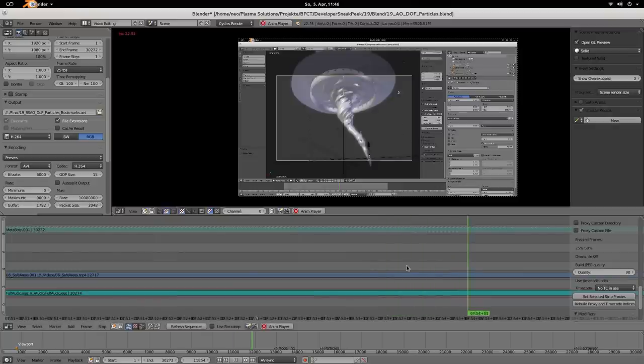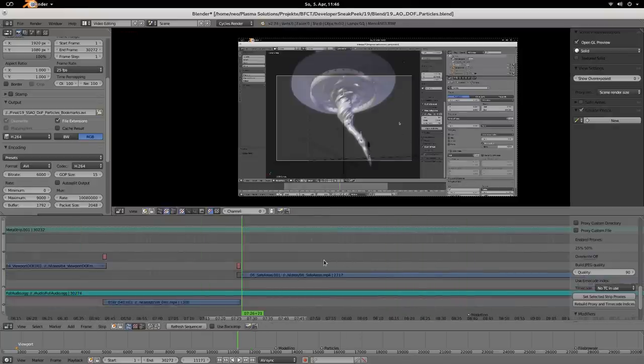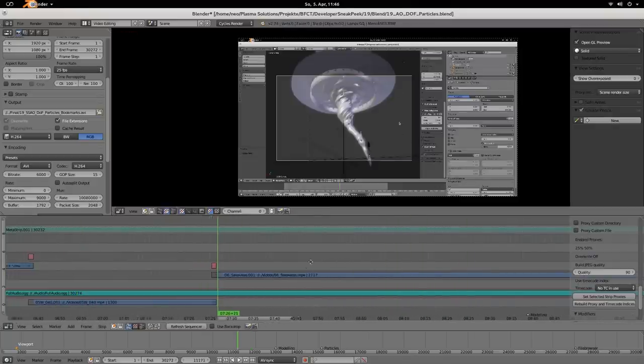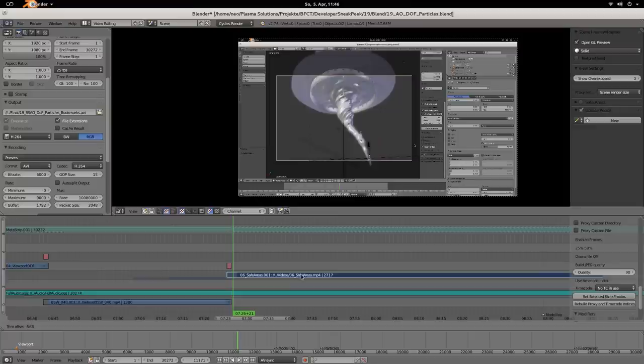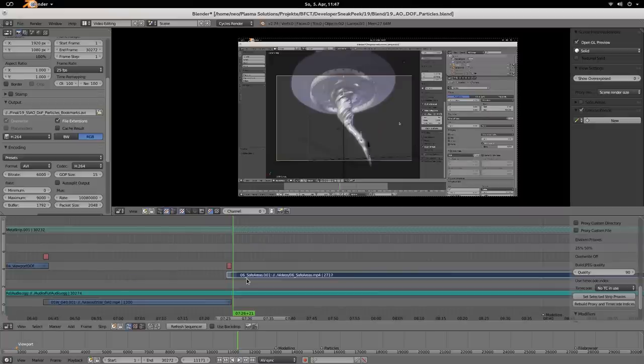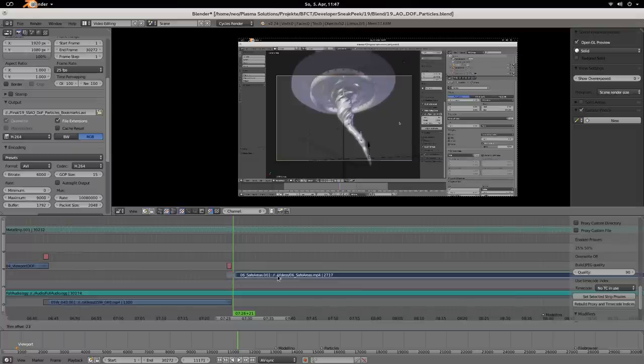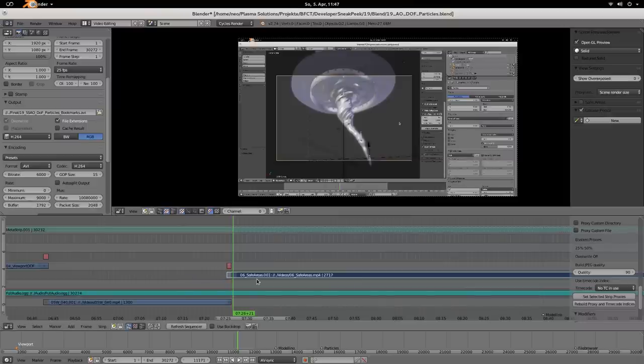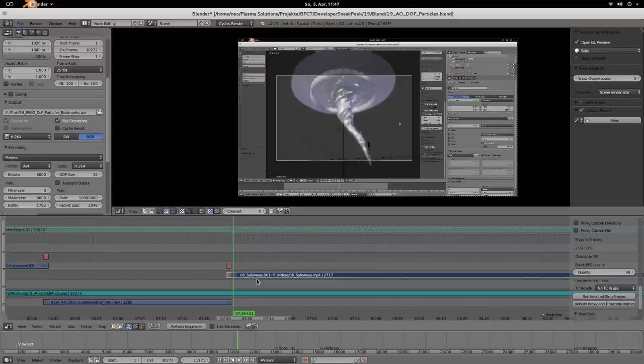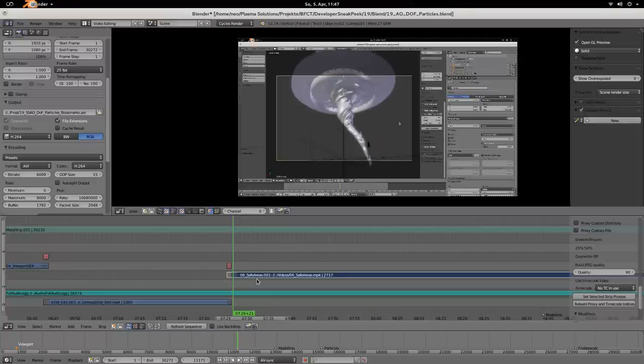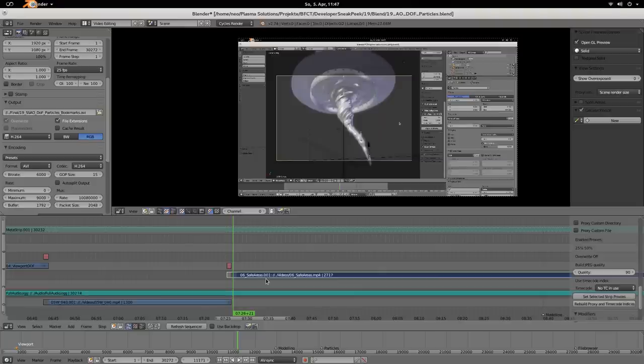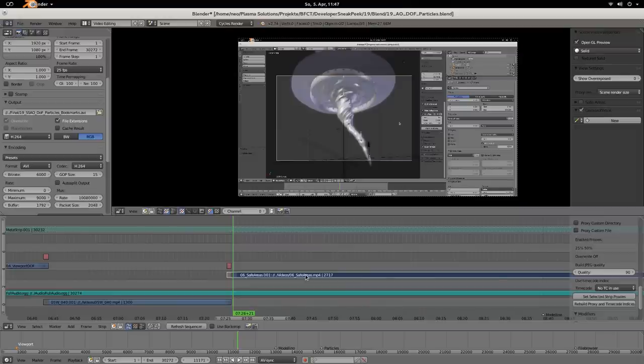The last VSE feature is for the slip tool. Press S to slip your strip. If you'd like to enter the slip amount numerically instead of guessing by moving your mouse, you can do that now. Just hit S and enter 4 frames, for example, and your strip moves accordingly. Previously it was only possible with the mouse, but now you can enter numbers too.